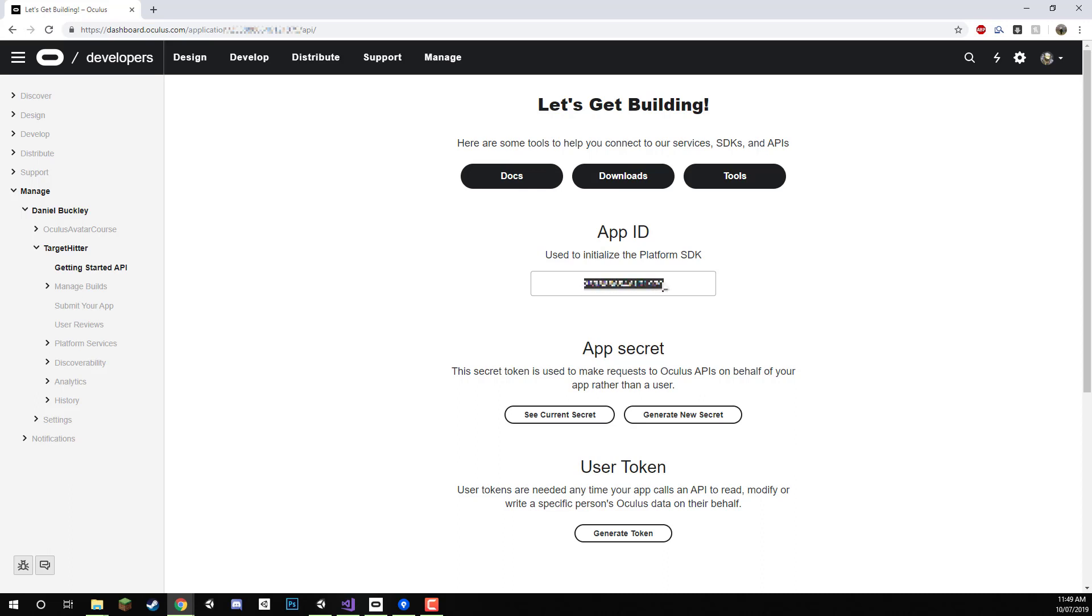Over here we have our app ID which is what we actually need. I'm just going to select this, copy it to our clipboard and this is what we need inside of Unity in the next lesson when we actually start to set up the project. Make sure you have this app ID here on hand.